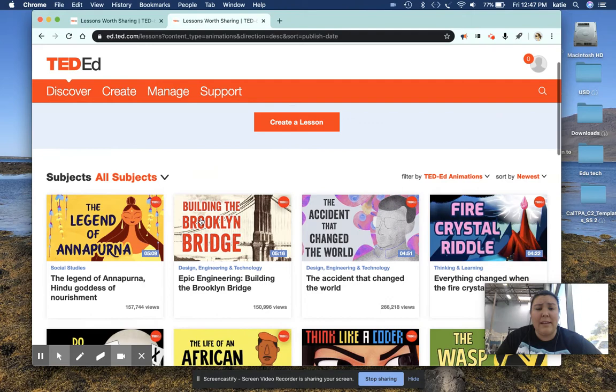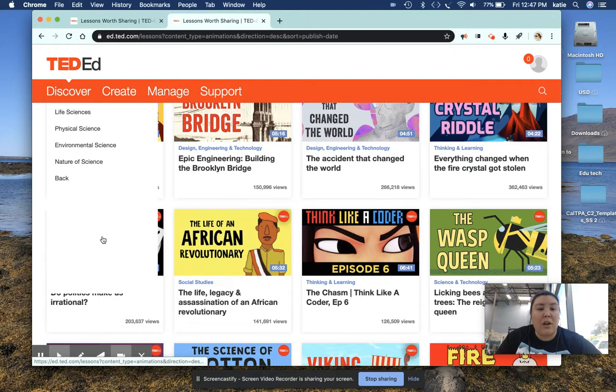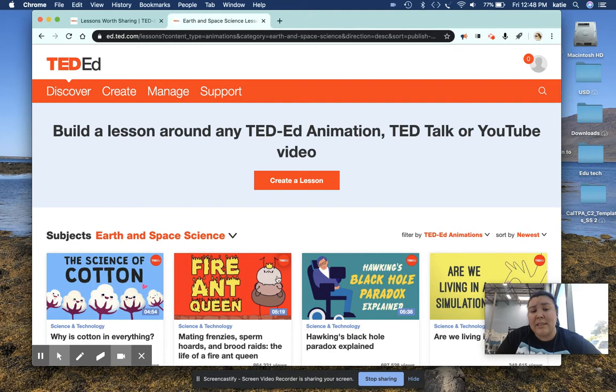As you can see here, TED-Ed has a bunch of animation videos for students of all subjects. There's a bunch of bigger subjects here, and then if you click on one of them, there's a bunch of sub-subjects here as well. So you can just click on any of them that you like, find a video that's pertinent to what you want to teach, and then my favorite part is that there's a lesson within each of these videos.